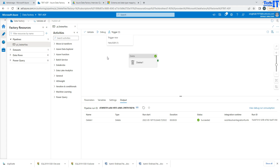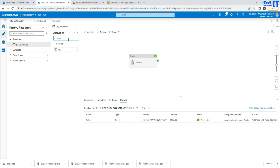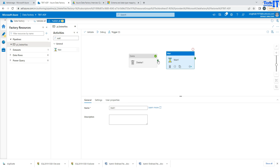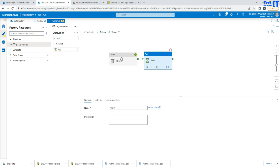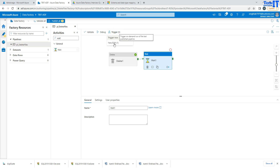The key difference is that the debug mode does not require the pipeline to be published. So right now in this pipeline, I have a delete activity and a wait activity — two activities. If I go ahead and debug, both activities will run. But if I go to 'trigger now,' the only last published version had the delete activity, so it will run only that last published pipeline.